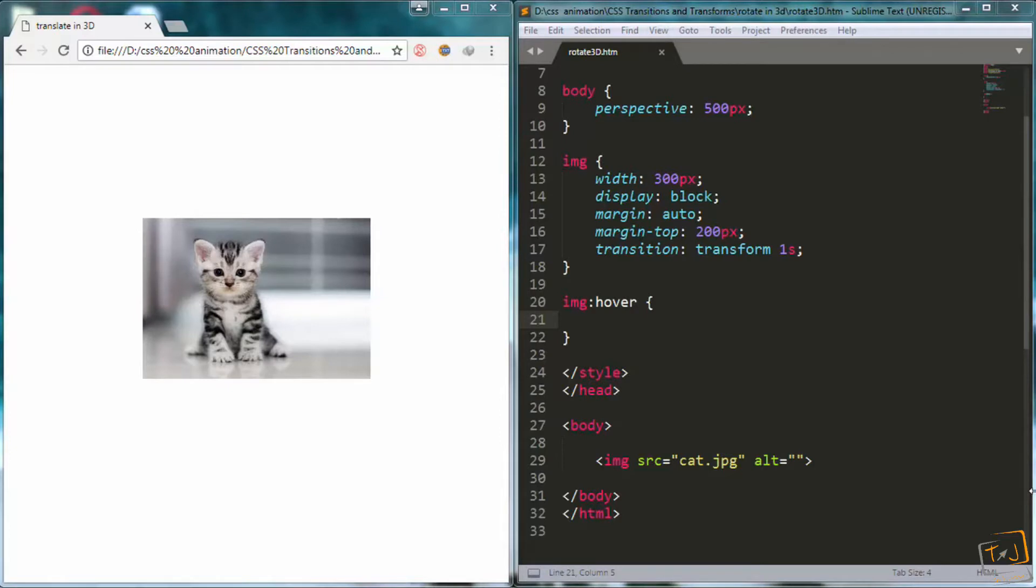Hello everyone! In this lesson we will learn how to rotate elements inside a 3D environment using the transform rotate function.